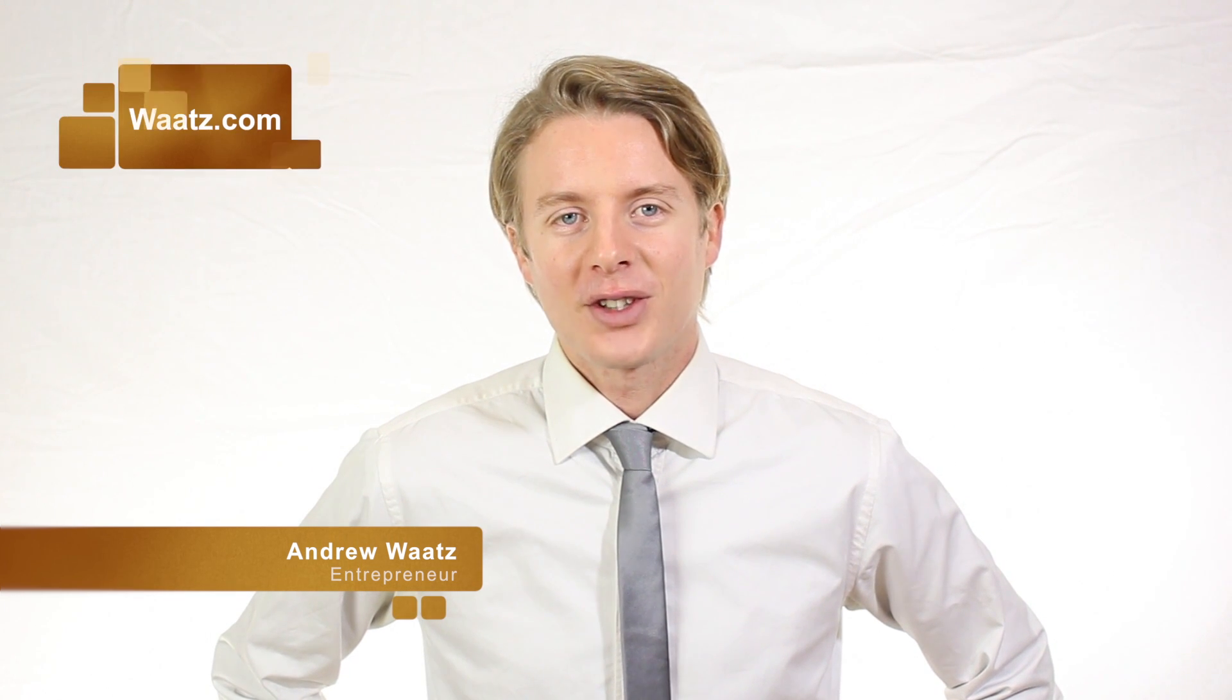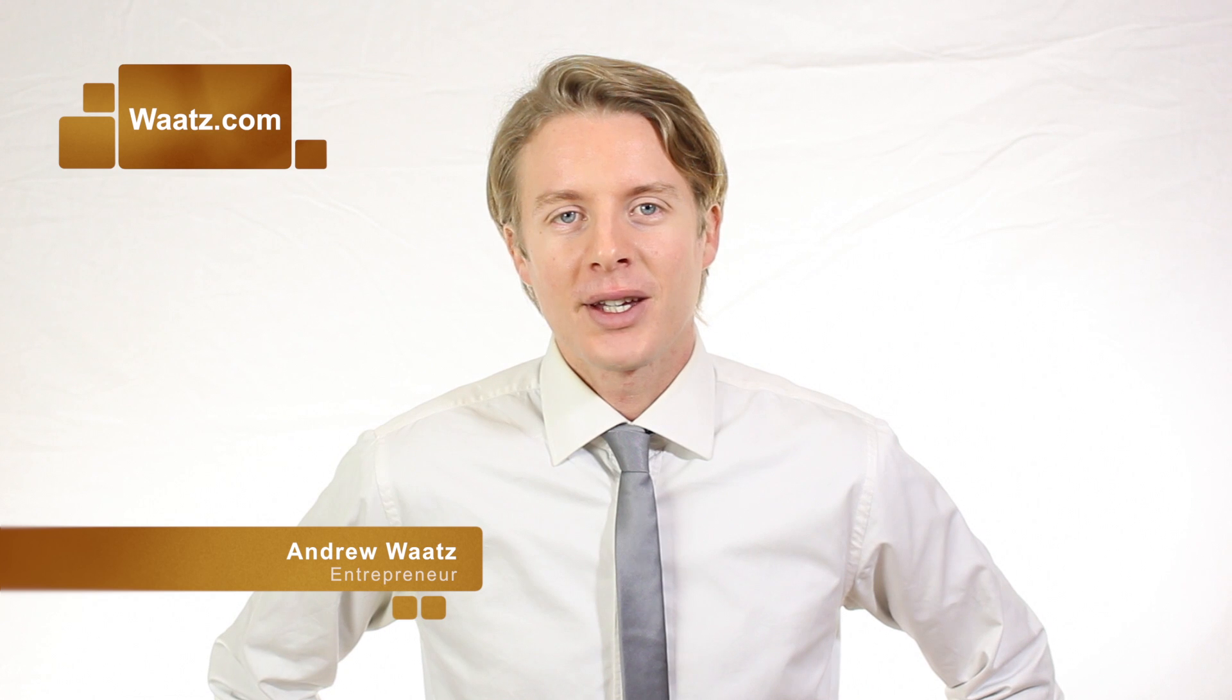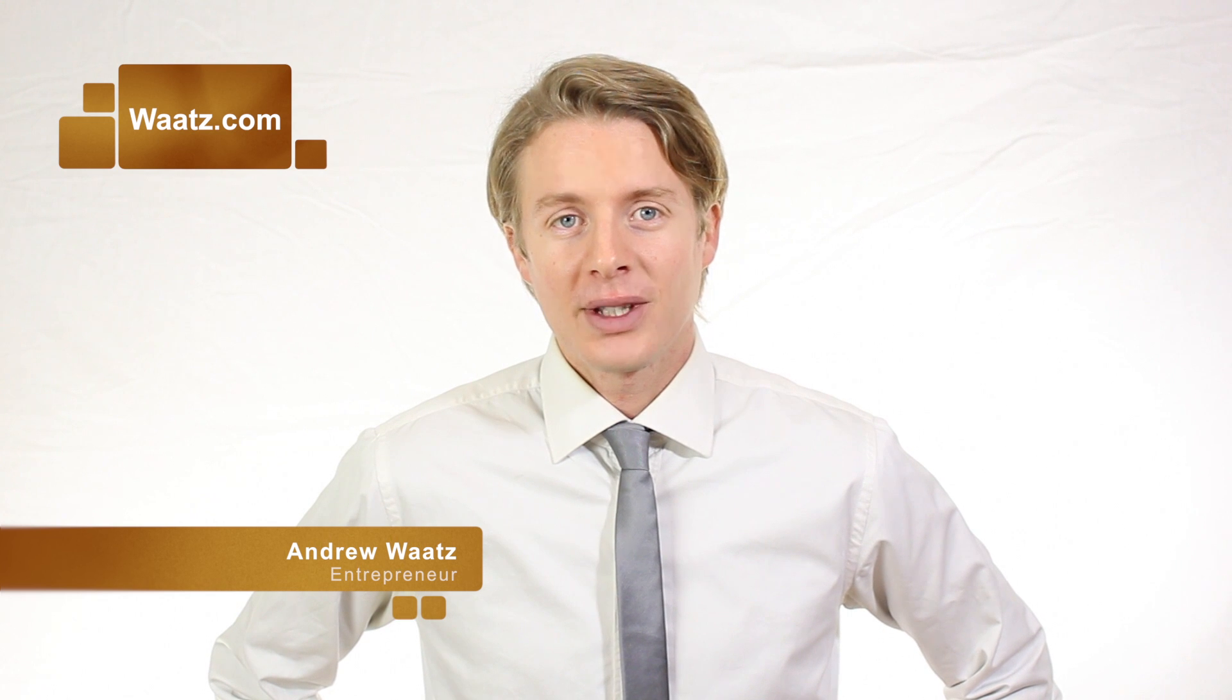Okay everyone, I hope this helped. Don't forget to subscribe, leave a comment, make a thumbs up. You can also visit my site Waatz.com and we will see you in the next video. So take care and bye!